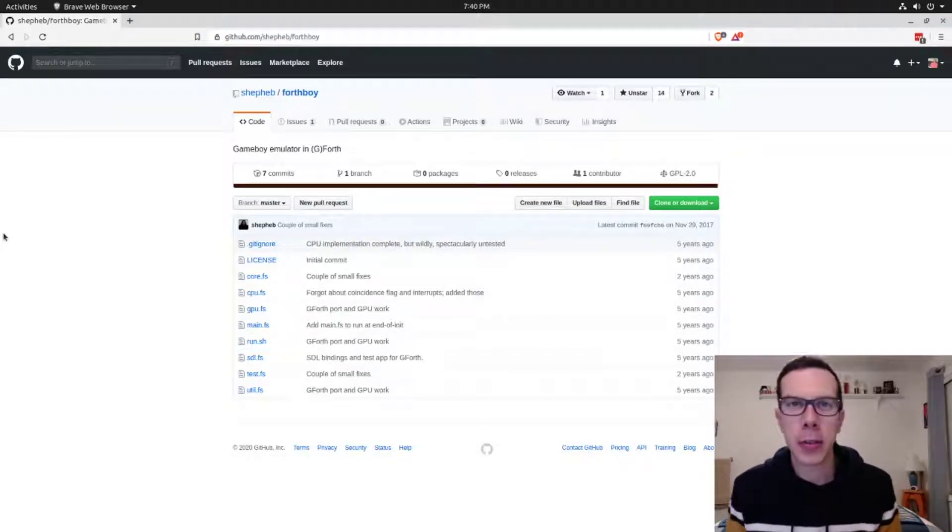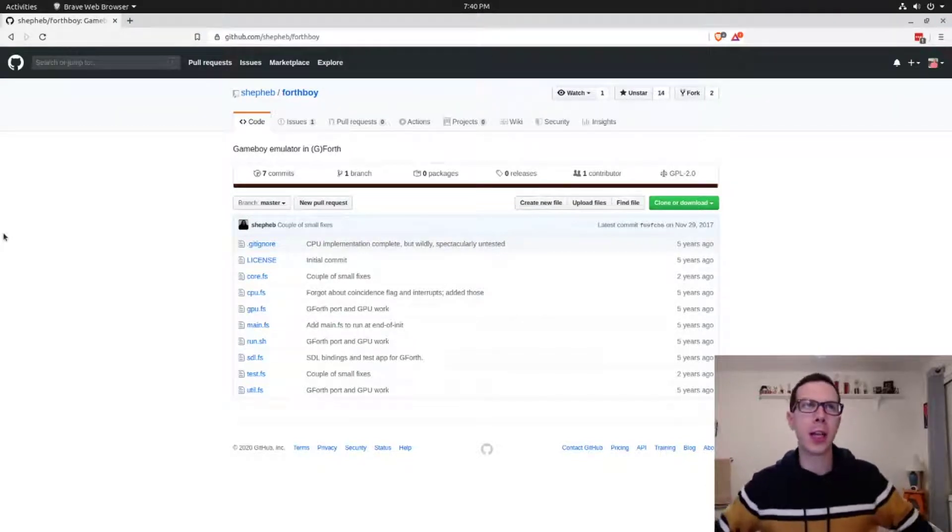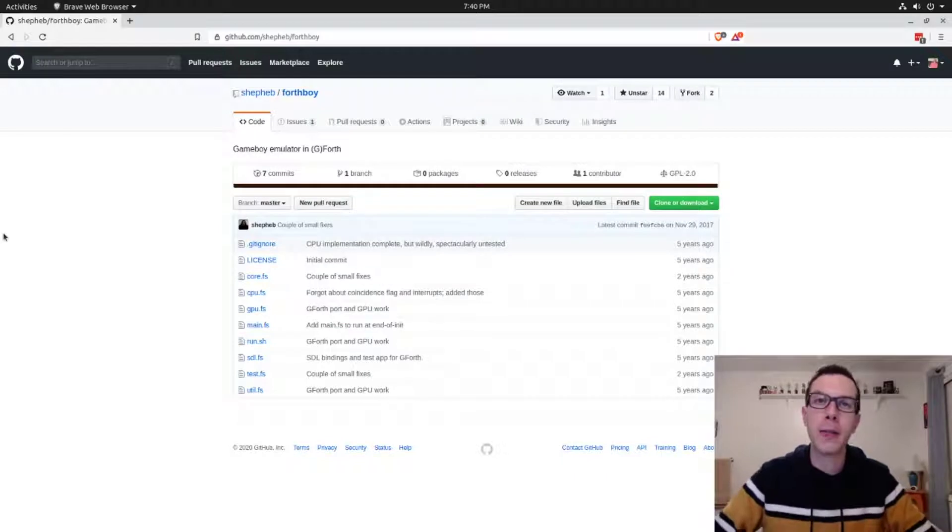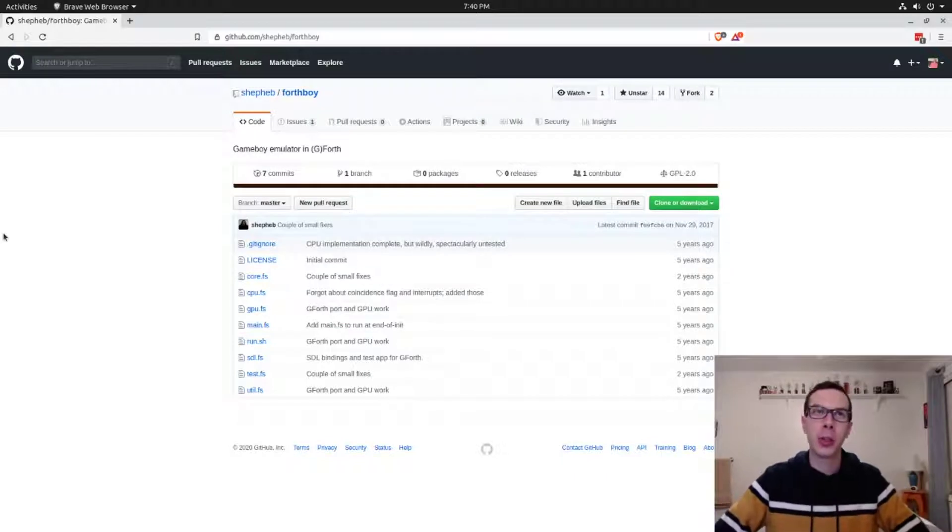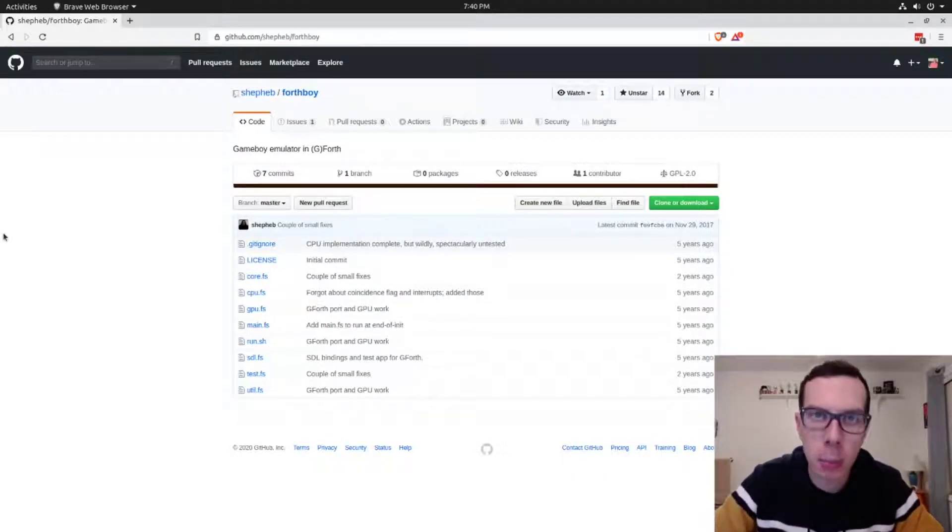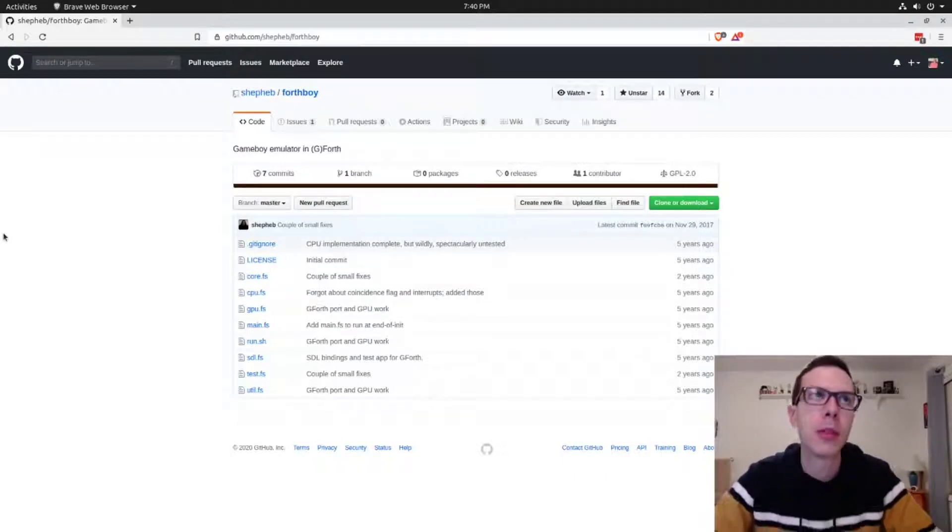Hey everybody, we're back for another Forth lesson. This time we're going to look at arrays and we're going to see why Forth is so great for hacking on embedded systems.